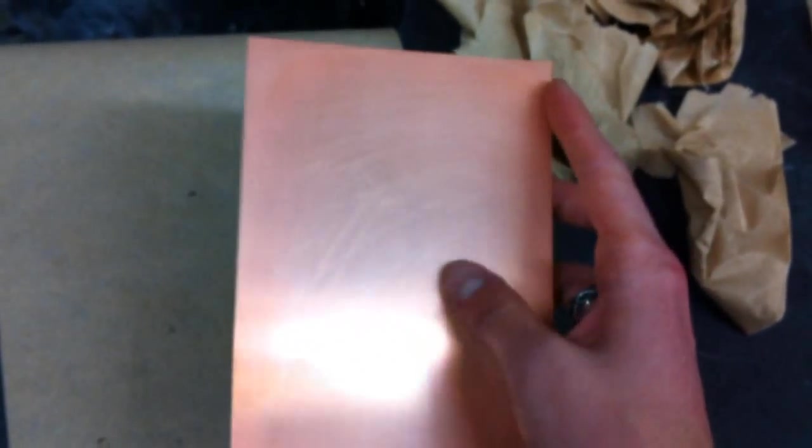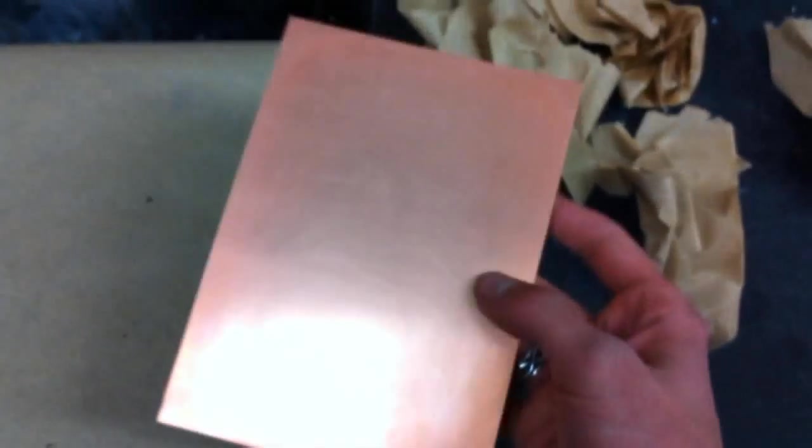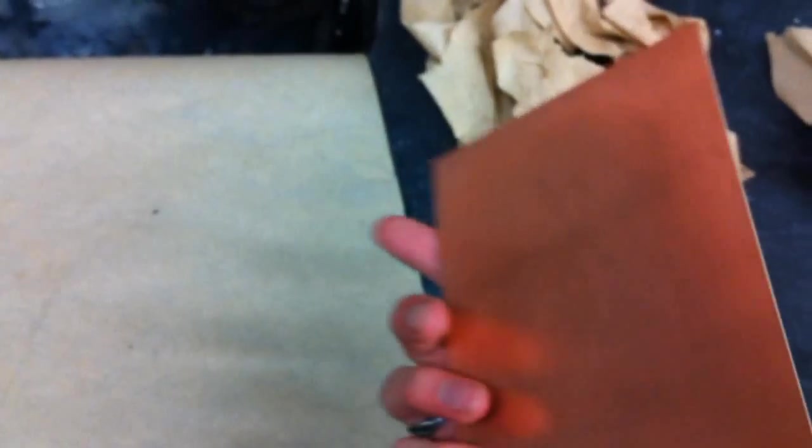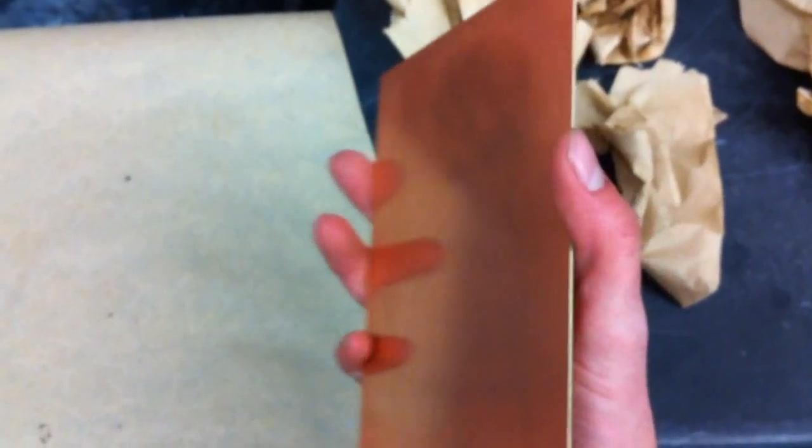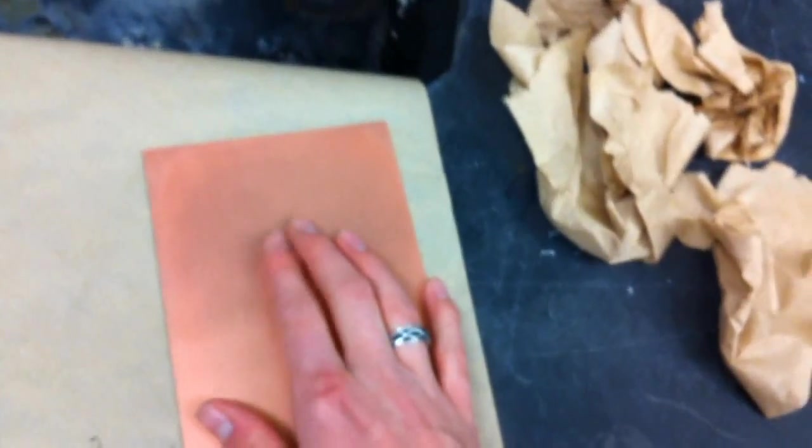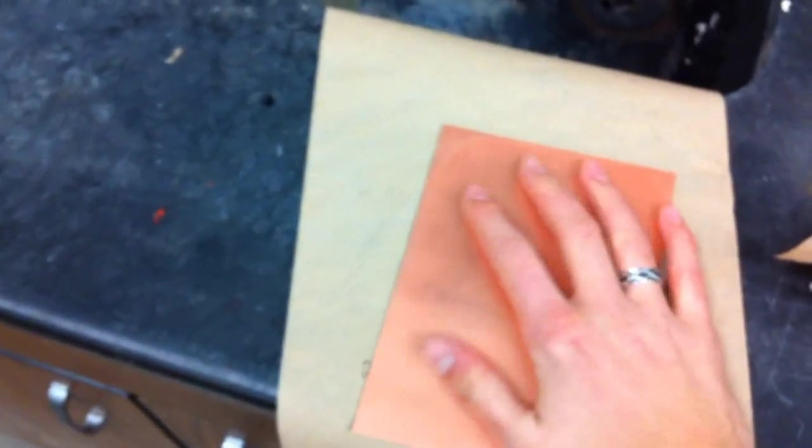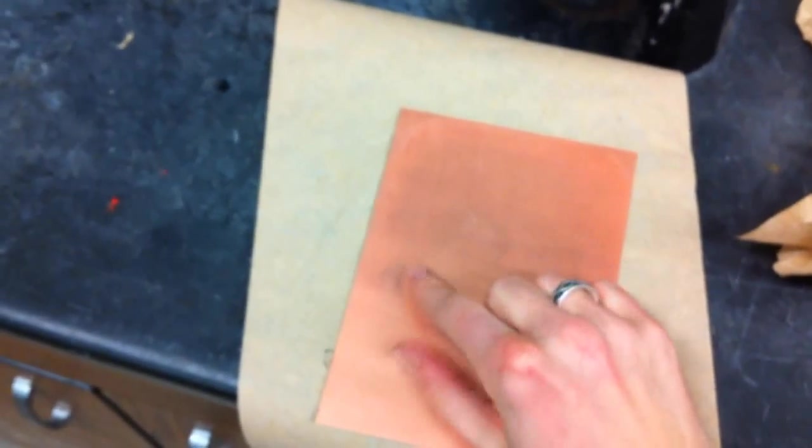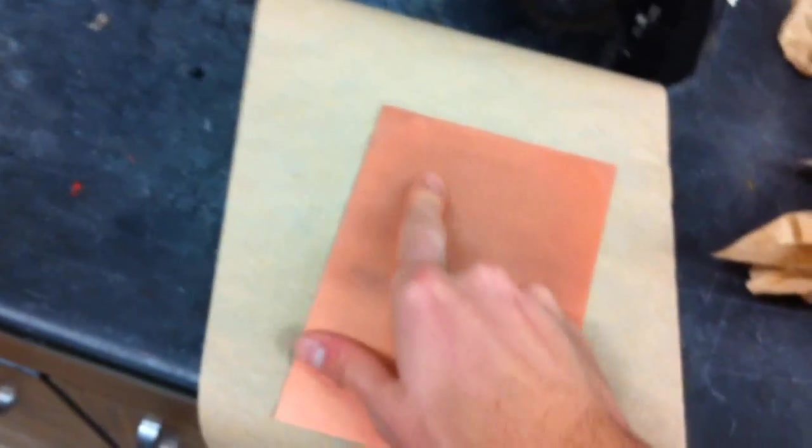All right, so this is the most important part. Whenever you get your PCB, it will have a layer over the copper that's supposed to protect it from the air so it won't oxidize. Especially if you get it from Radio Shack or somewhere that it's on a shelf, you can feel it—it'll feel real rubbery. So what you want to do first is really make sure that this is smooth. It should be real smooth when it's done and it shouldn't feel like rubber. It'll be a pretty big difference.